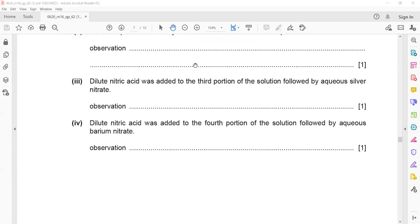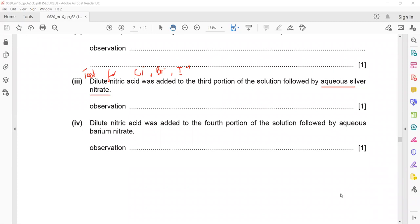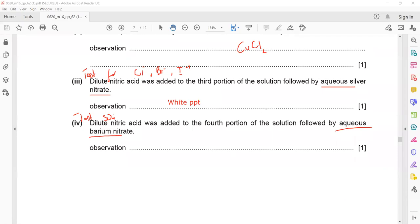Dilute nitric acid was added followed by aqueous silver nitrate — this is a test for halides: chloride, bromide, or iodide. Since we know it is copper chloride, the observation is a white precipitate. Then dilute nitric acid followed by aqueous barium nitrate — this is a test for sulfate ions. There is no sulfate in copper chloride, so there will be no visible change or no reaction.